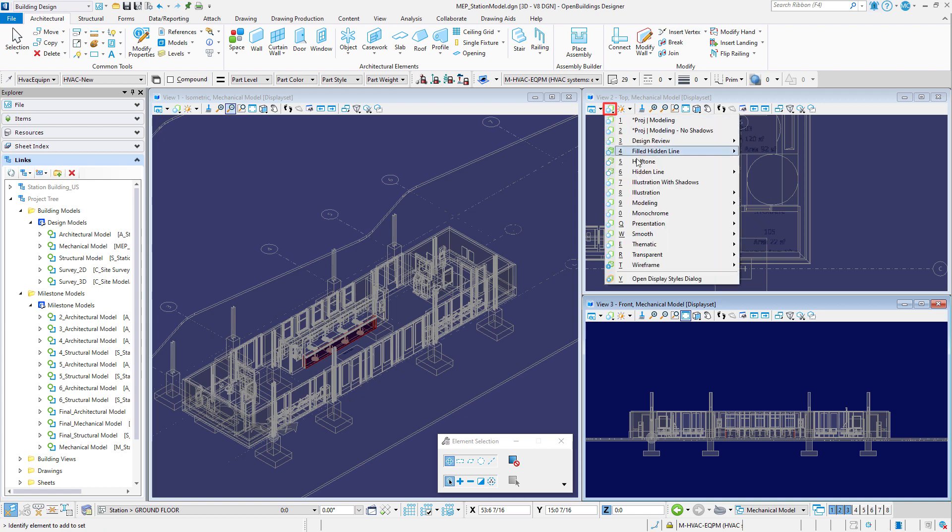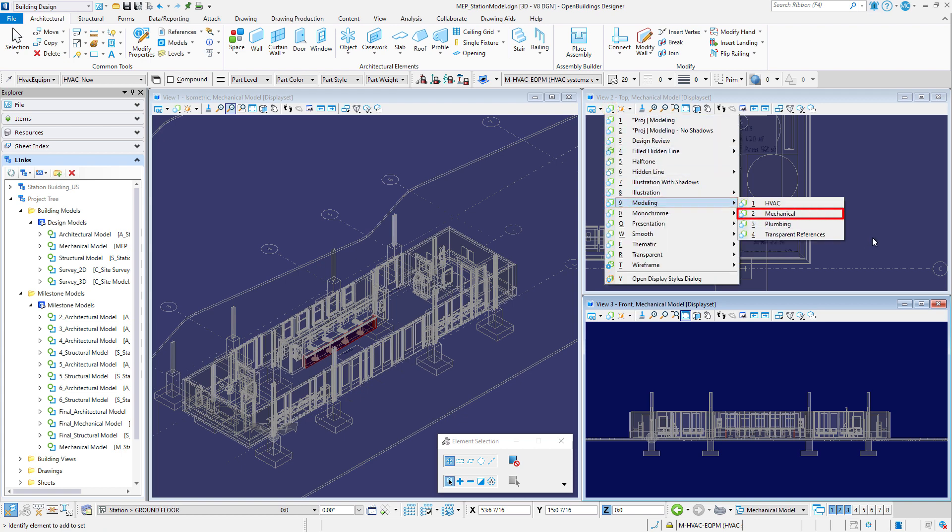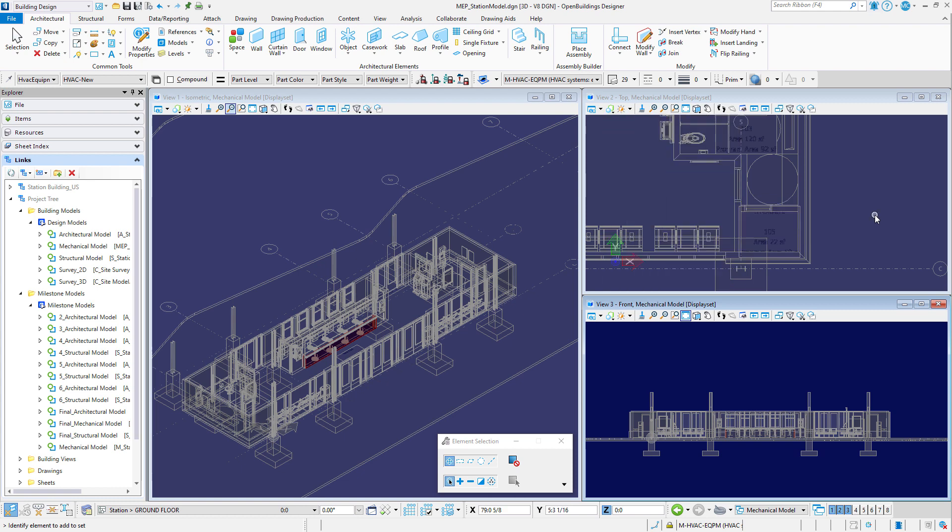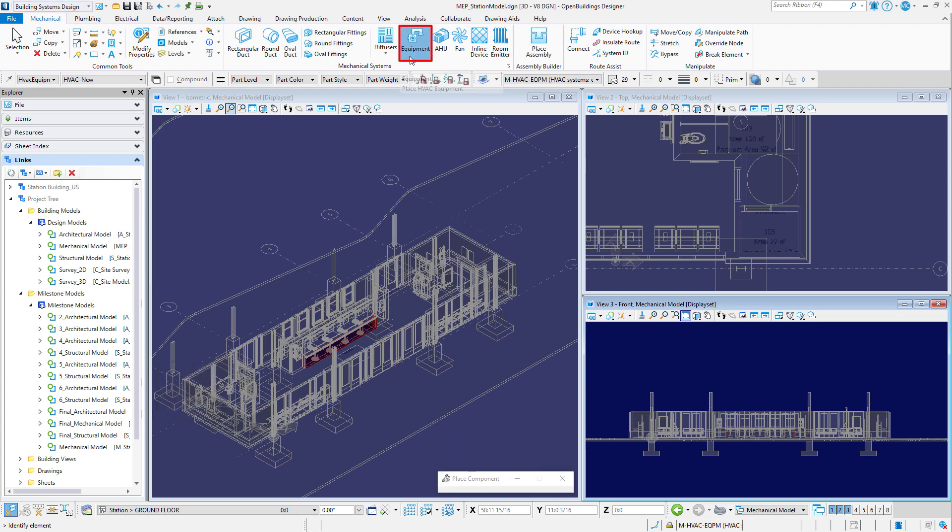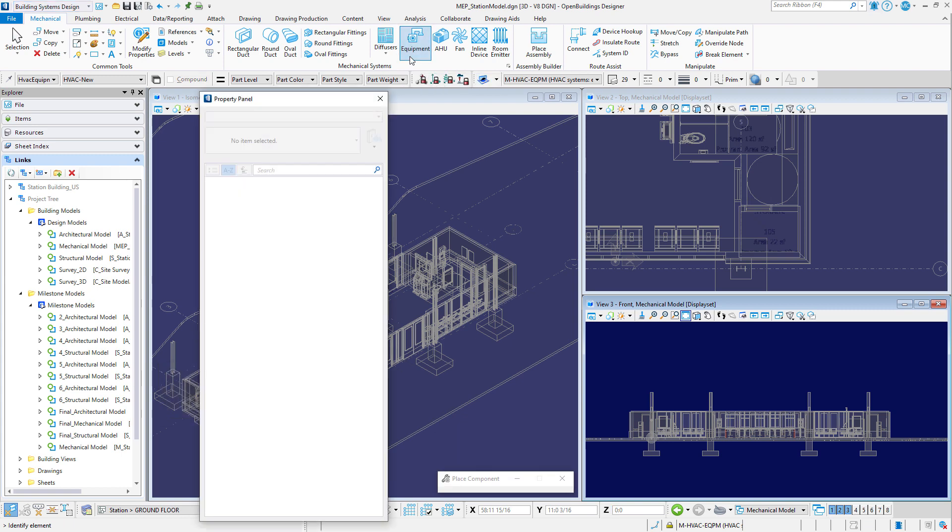Now make sure the display styles for all views is set to modeling mechanical. Then we'll change the workflow to building systems design. Then select the equipment tool from the mechanical systems group on the mechanical tab of the ribbon.